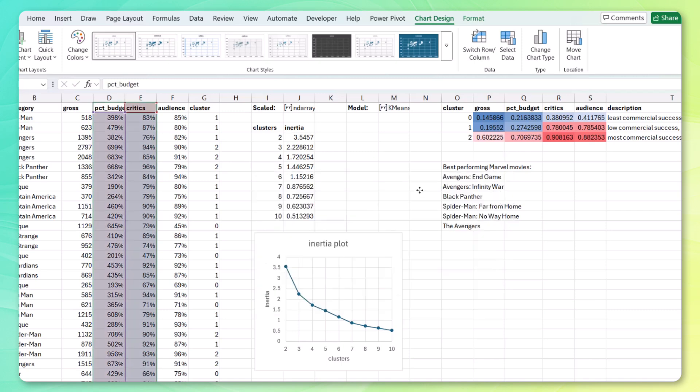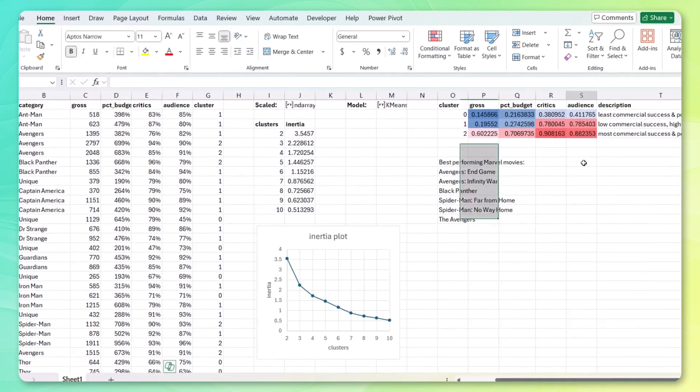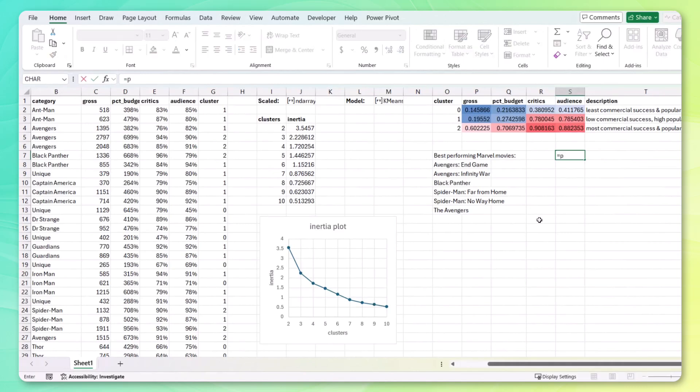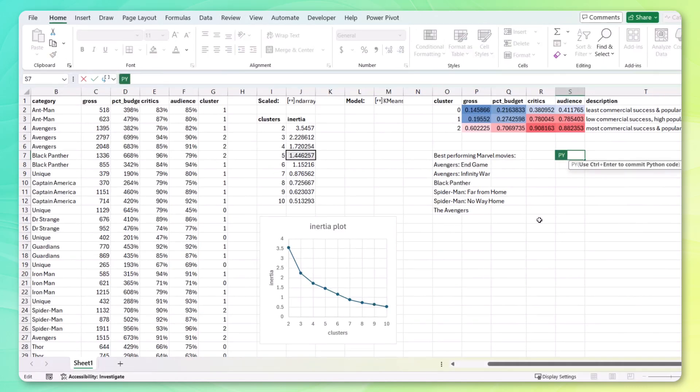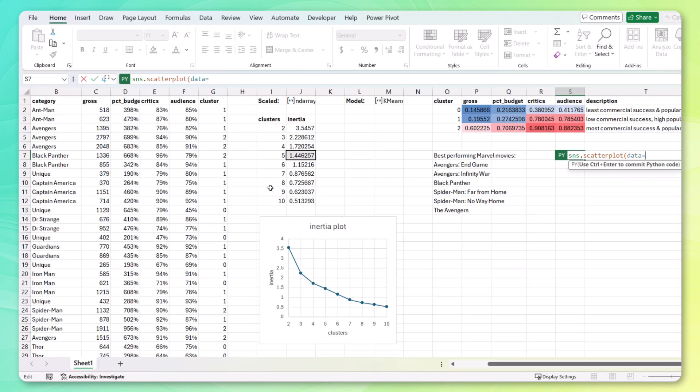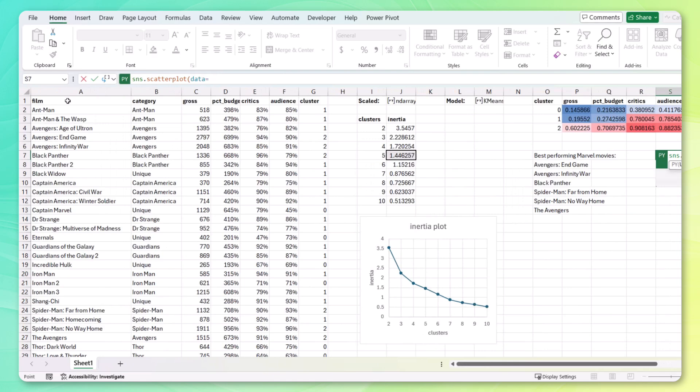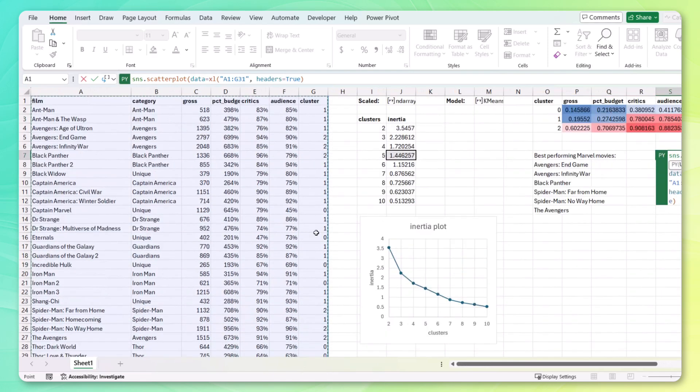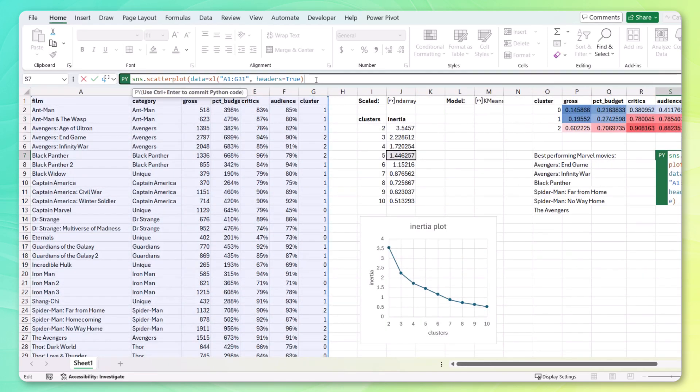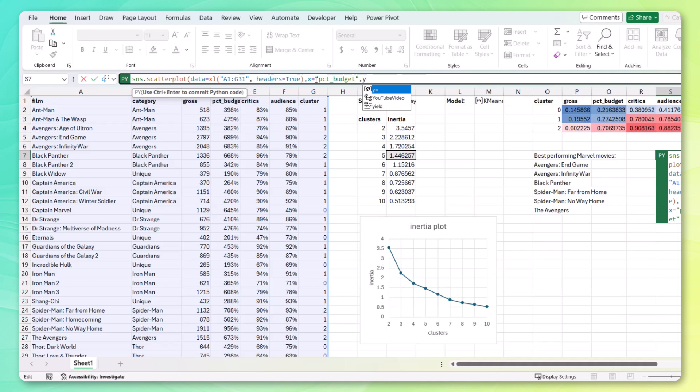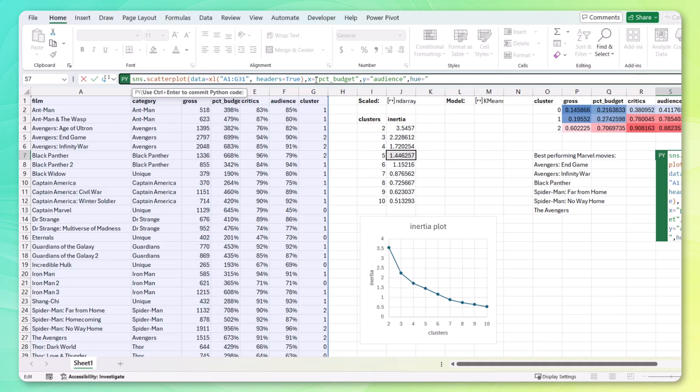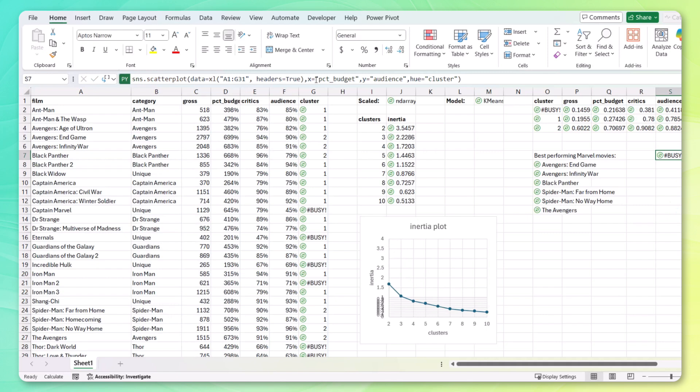Let's use sns.scatterplot. The data that we're going to use is equal to this data over here. I'm going to continue right over here. The values for the x-axis are going to be percent budget. For the y, we could do critics. I'm going to do audience. It just seems more relatable to me. And if you want to color them by cluster, we can use the hue argument. Cluster. Close that out. Control enter.